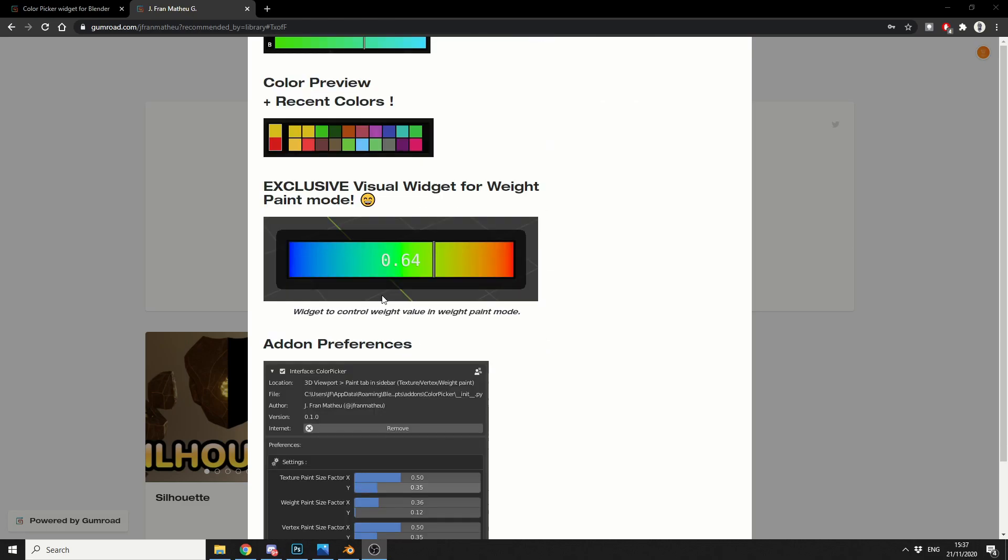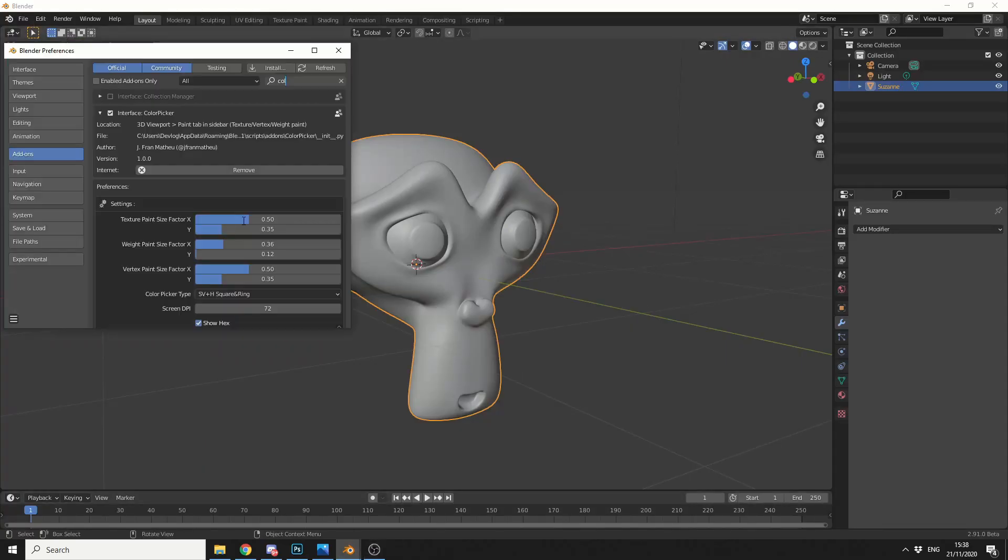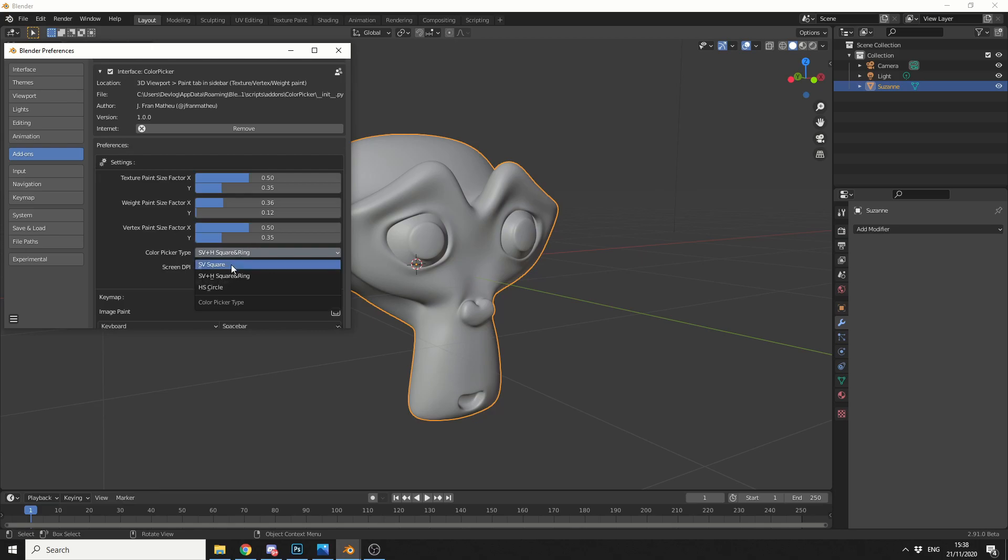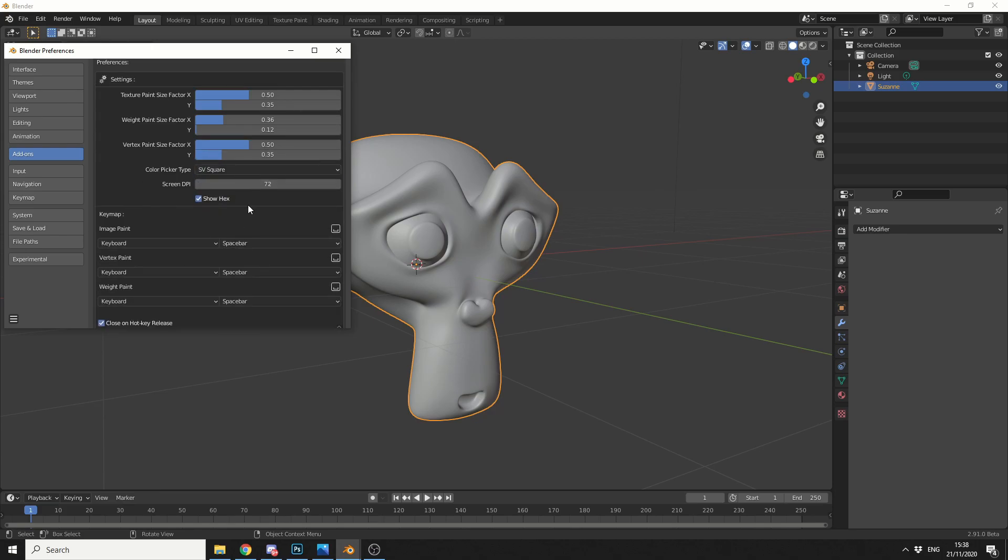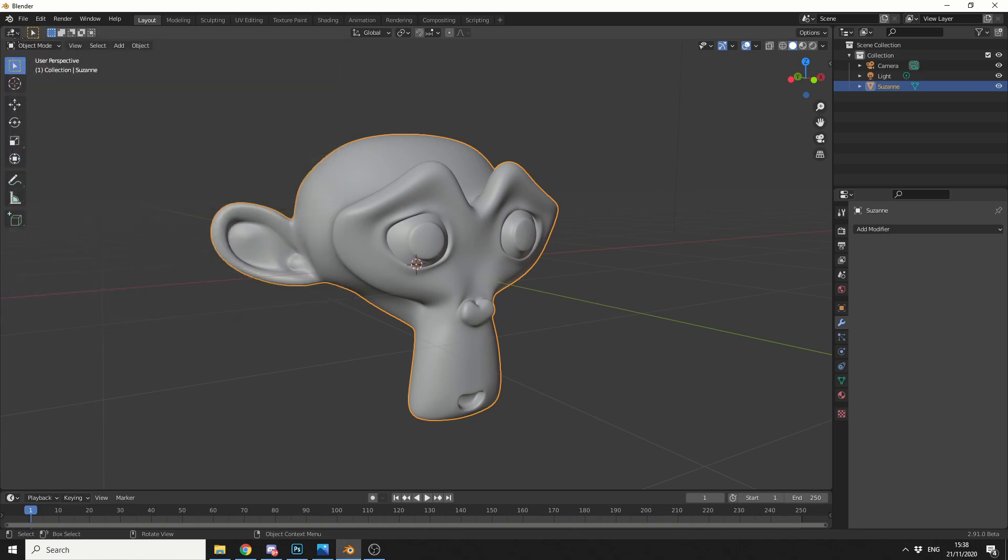And it also does a visual widget for weight painting, so I'll just quickly show you how the application actually works. Now once you've installed it, you can play around with some of the preferences. You can change the Color Picker type, so I'm going to pick SV Square. You can change the Screen DPI, which is pretty cool. I generally enable Show Hex, and here you can bind your own keys. It's pretty easy.